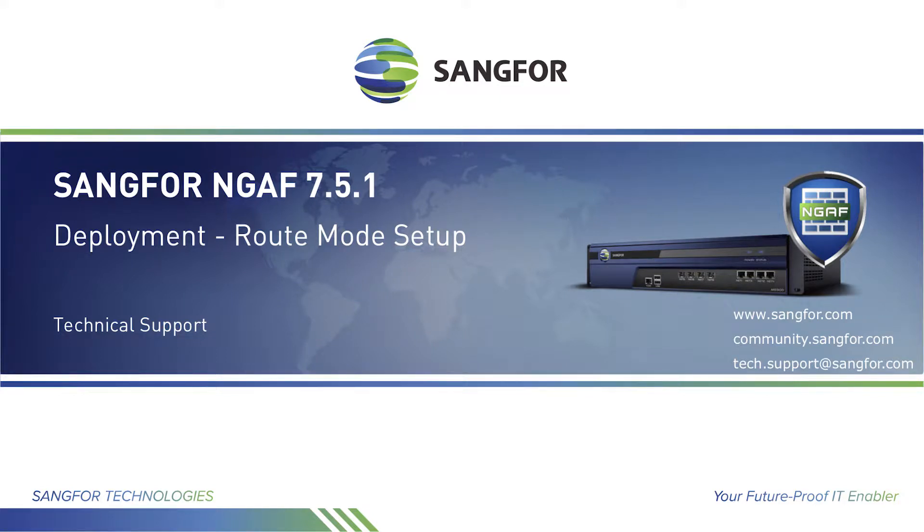Hello everyone, in this vlog you will learn how to connect and configure a new SANGFOR AF in route mode to connect a private network to the Internet.